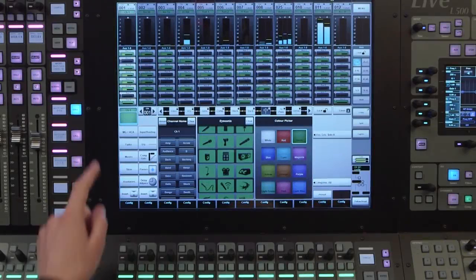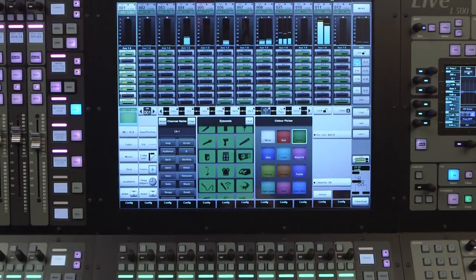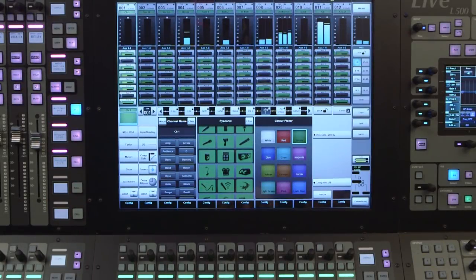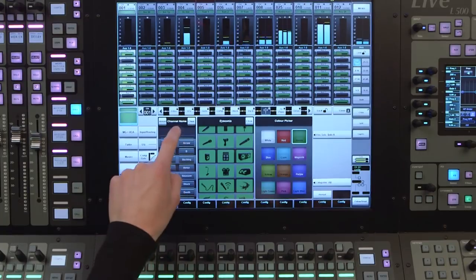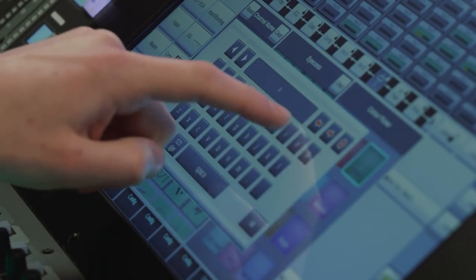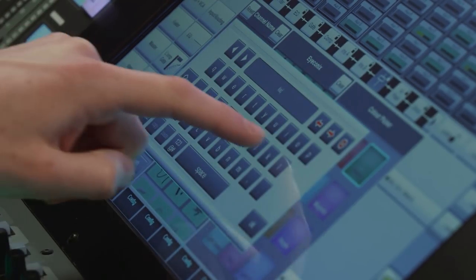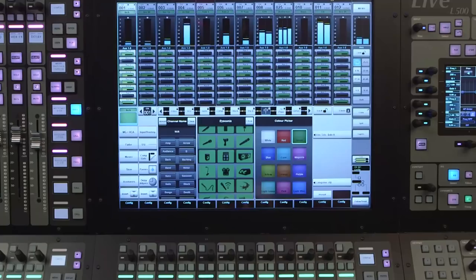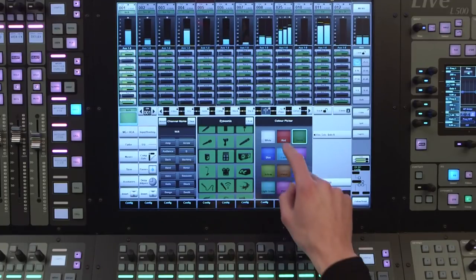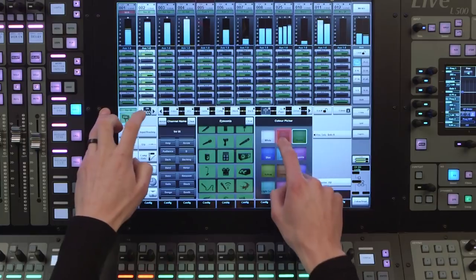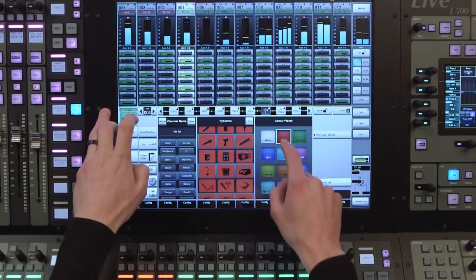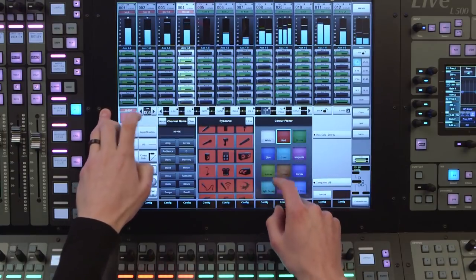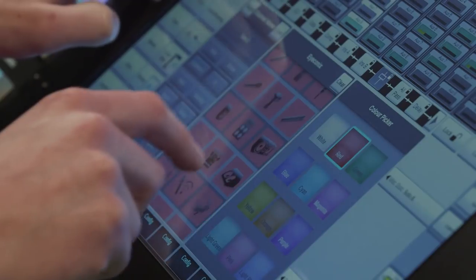By tapping on the channel button, we can change the name of the selected channel. You can tap the clear button, and then double tap on the name field to rename it using the on-screen keyboard. We can also easily apply a colour to assist in navigating large numbers of channels. You can block colour associated channels such as drums, keyboards and vocals.